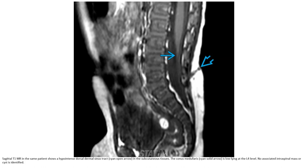T1 MRI in the same patient shows a hypointense dorsal dermal sinus tract in the subcutaneous tissue. The conus medullaris is low-lying. No associated intraspinal lipomas or cystic lesions are identified.